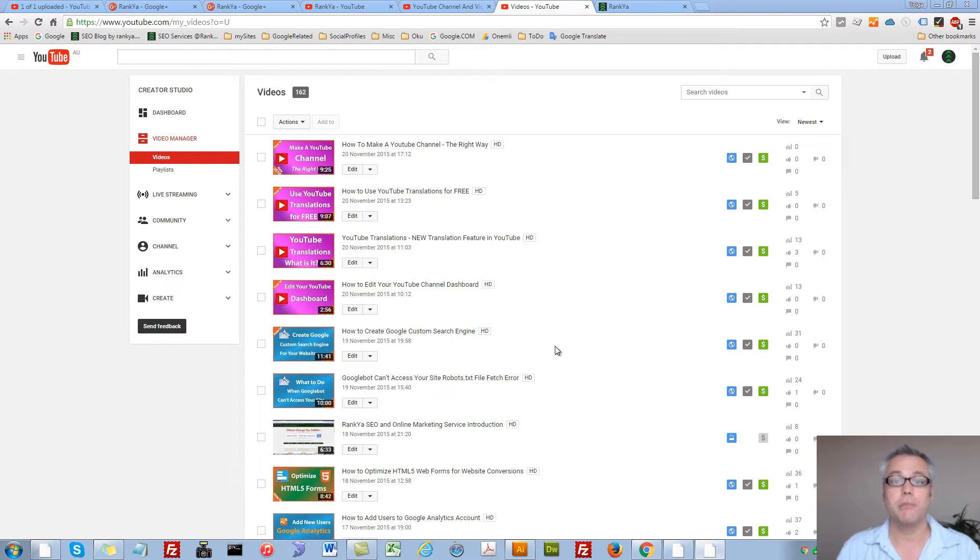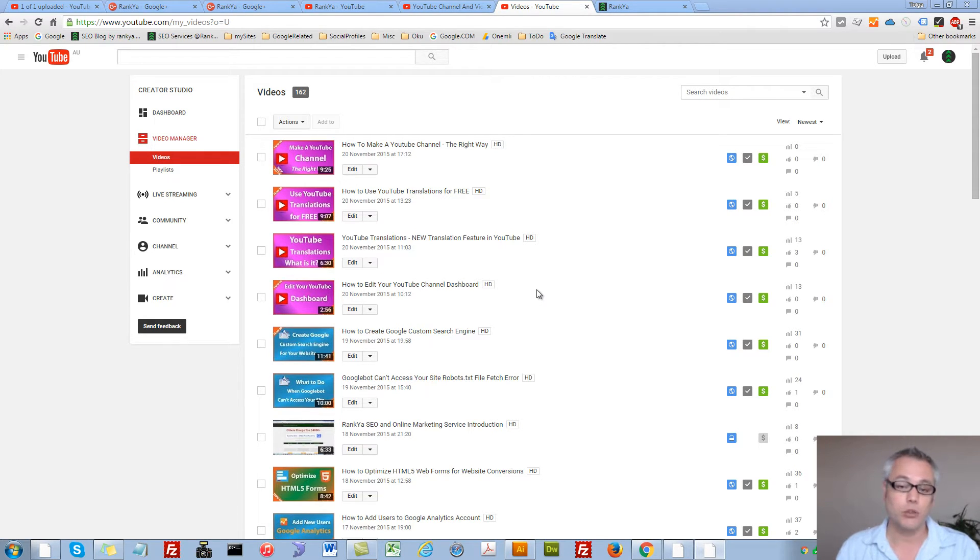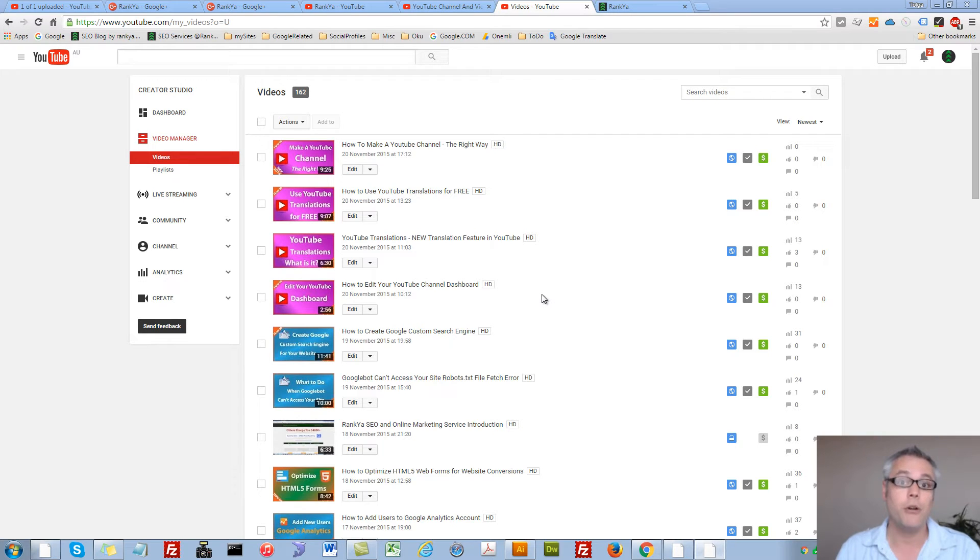YouTube channel optimization training course. Hello and welcome. In this video session we're going to quickly take a look at the video manager.